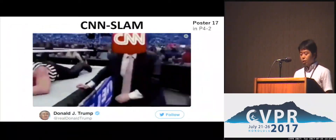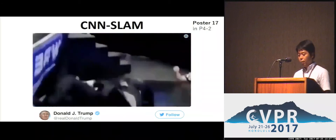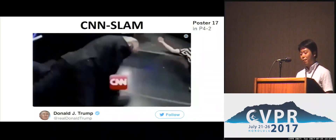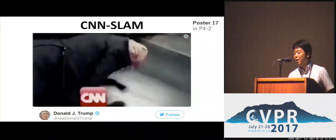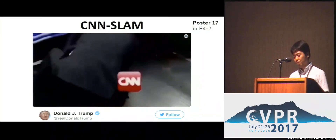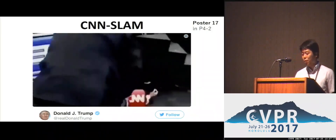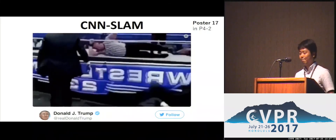Please drop by our poster to see more details of CNN SLAM. Thank you for your attention.